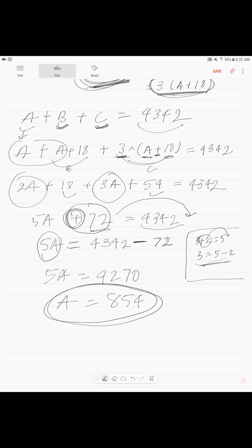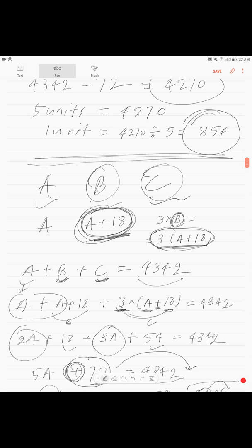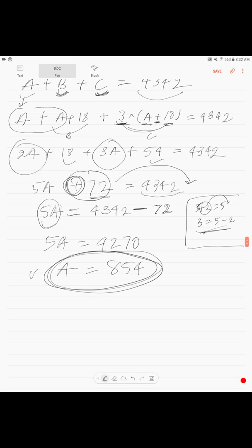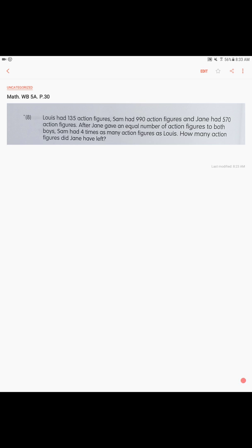This is an extra method for advanced students — the way adults would solve the problem without model drawing. As you can see, we get the totally same answer: bag A equals 854. Continuing to page 30: Louis had 135 action figures, Sam had 990, and Jane had 570 action figures.